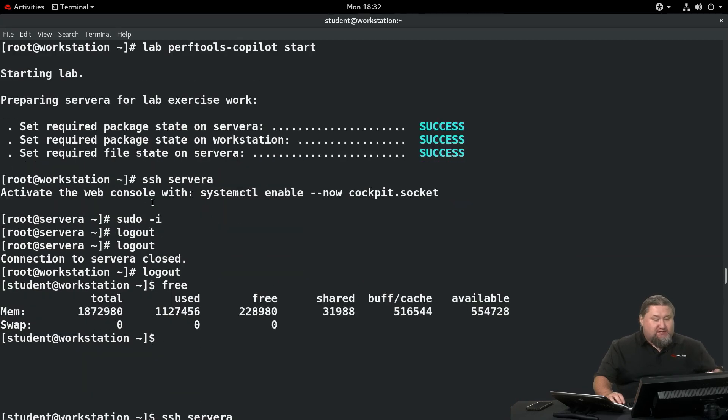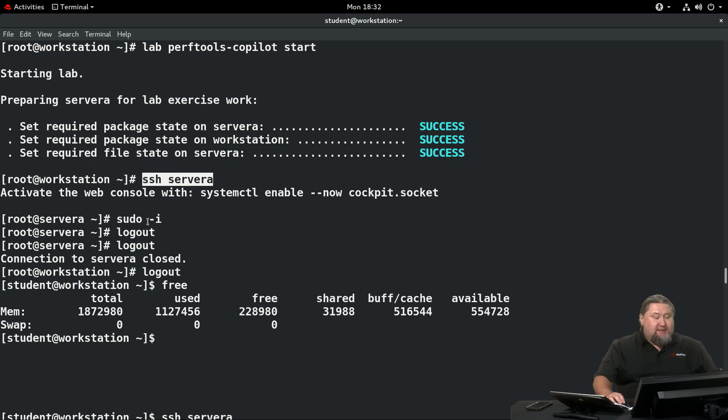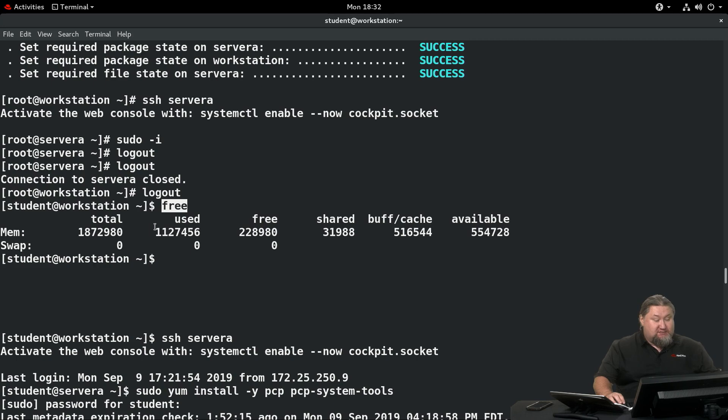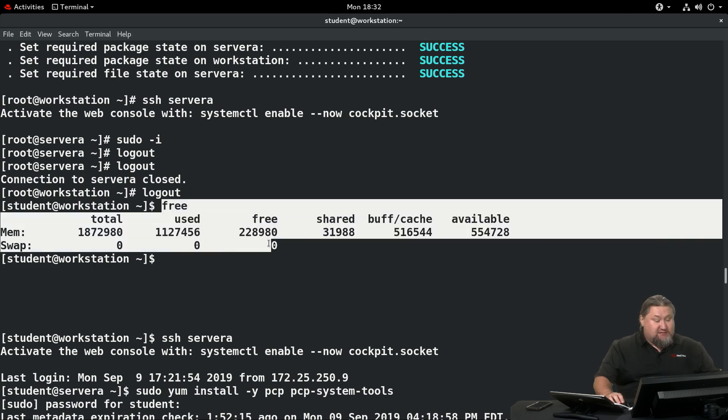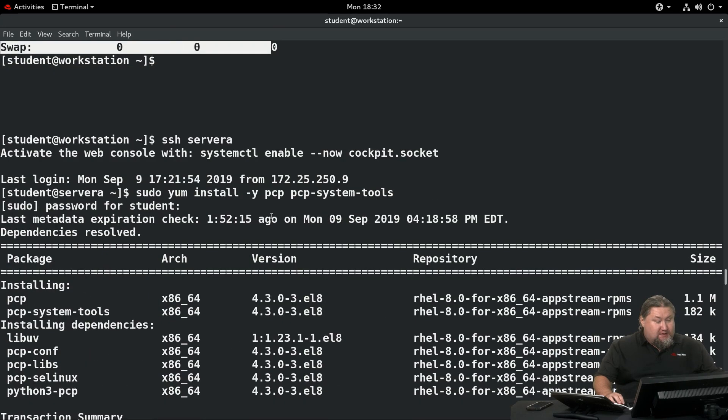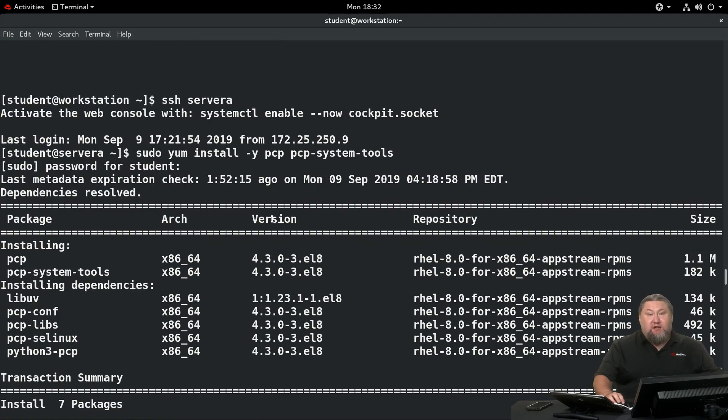We're gonna start by logging to server A, so let's SSH into server A, and we're gonna see the output of the command free. There it is. This is the statistics of the system, and now we need to install Performance Copilot.